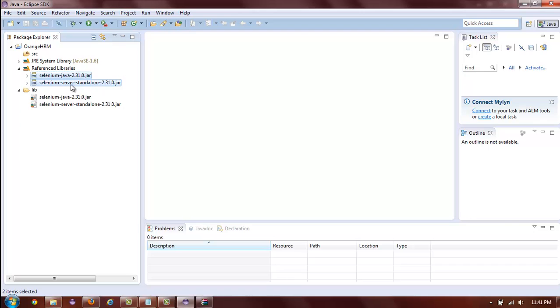Now that we have our Eclipse project set up, we have just one last thing to add, and that is the JUnit jar. To download the latest version of JUnit,